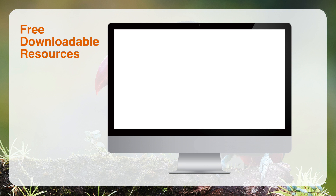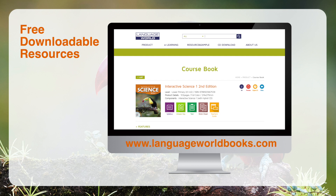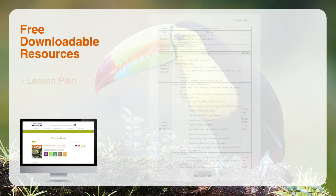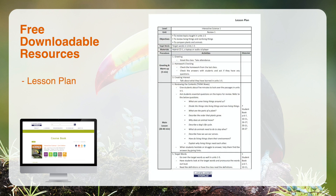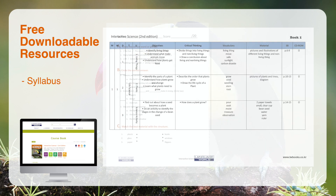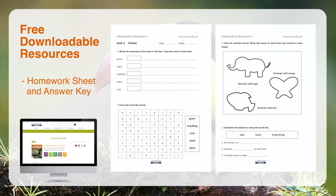Interactive Science 2nd Edition users can download free resources from the website for effective teaching and learning. Visit www.languageworldbooks.com and find Interactive Science 2nd Edition. Lesson plans are also helpful in your classroom. More free downloadable resources include a syllabus, midterm and final test. Homework sheets with answer keys are also provided.